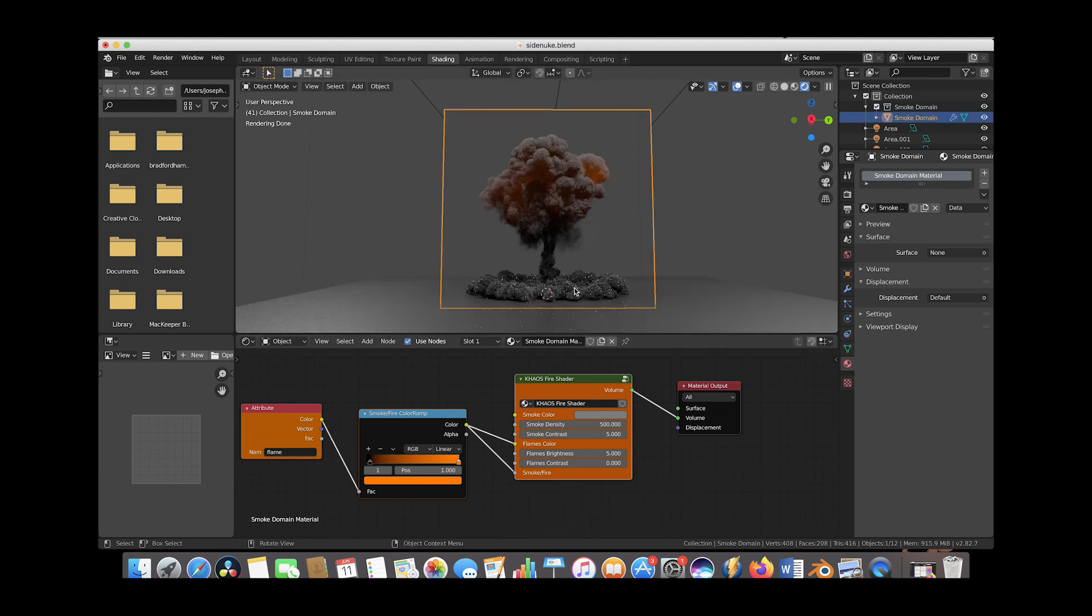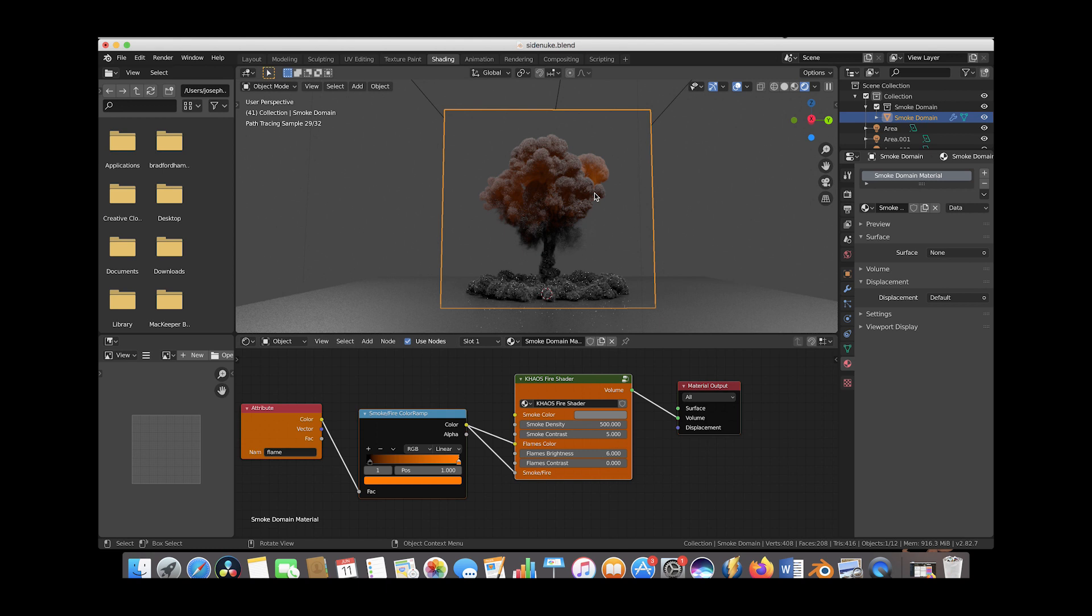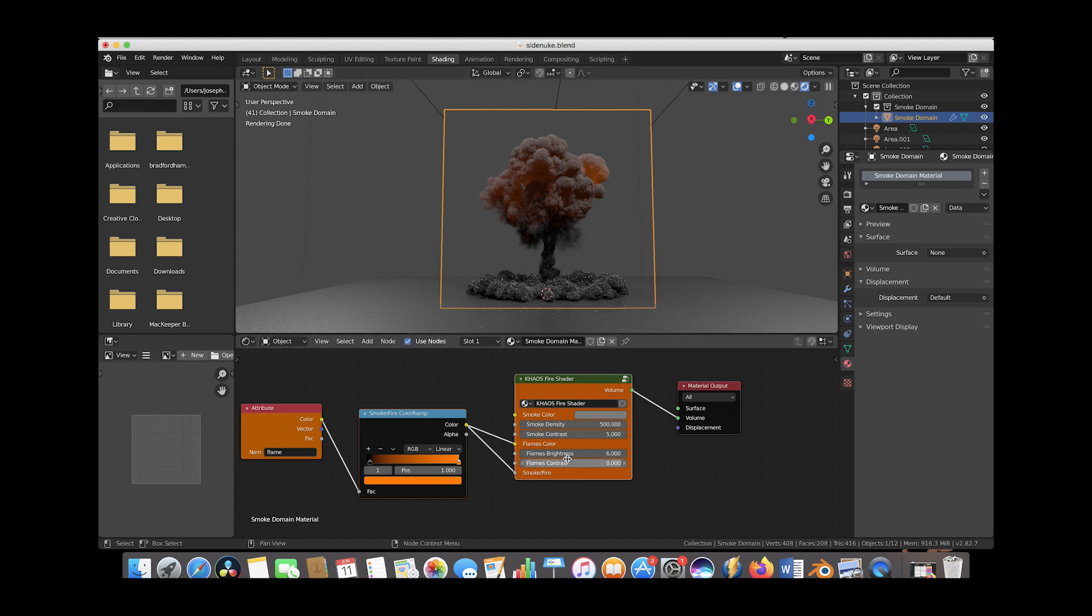We're getting a touch of flames in certain parts of the simulation. I'm liking where the flames are coming through. I'll increase the brightness to 6 for this tutorial. Now we'll use flames contrast to bring more intensity into our flames and carve up the smoke with those flames.